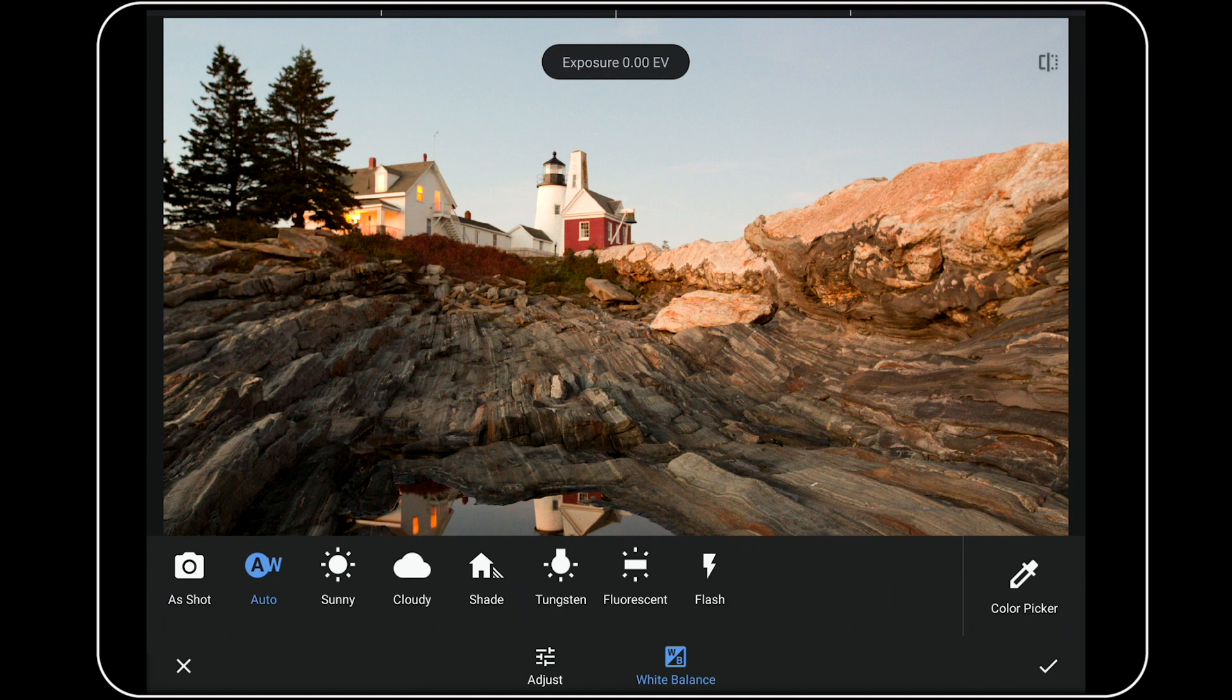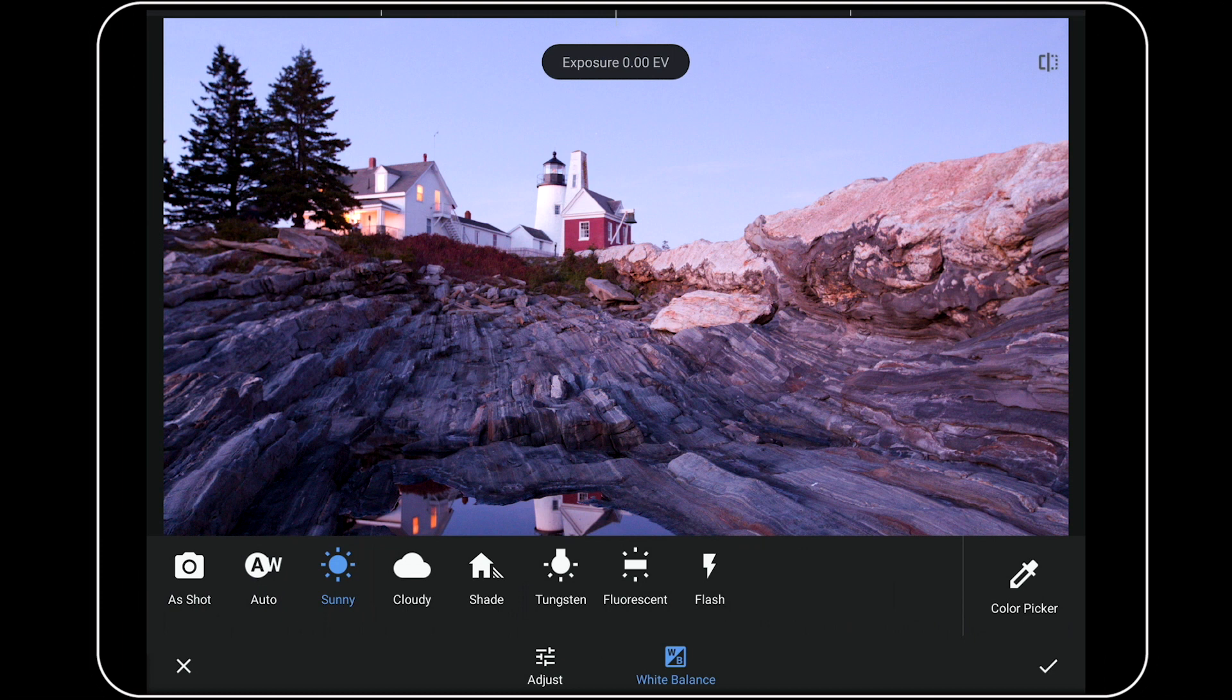If I tap on the sunny daylight white balance button, this looks a little closer to my eyes saw. But now, it's not quite right. Maybe a little too blue. Let's try cloudy. Ooh, now things look perfect.